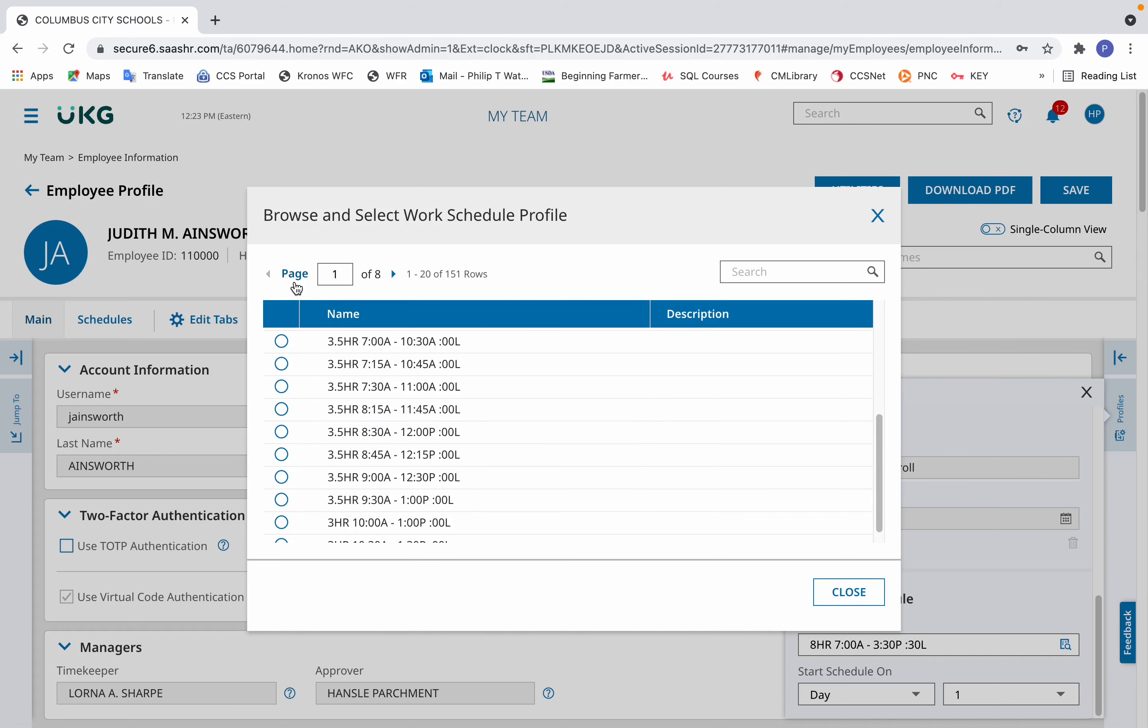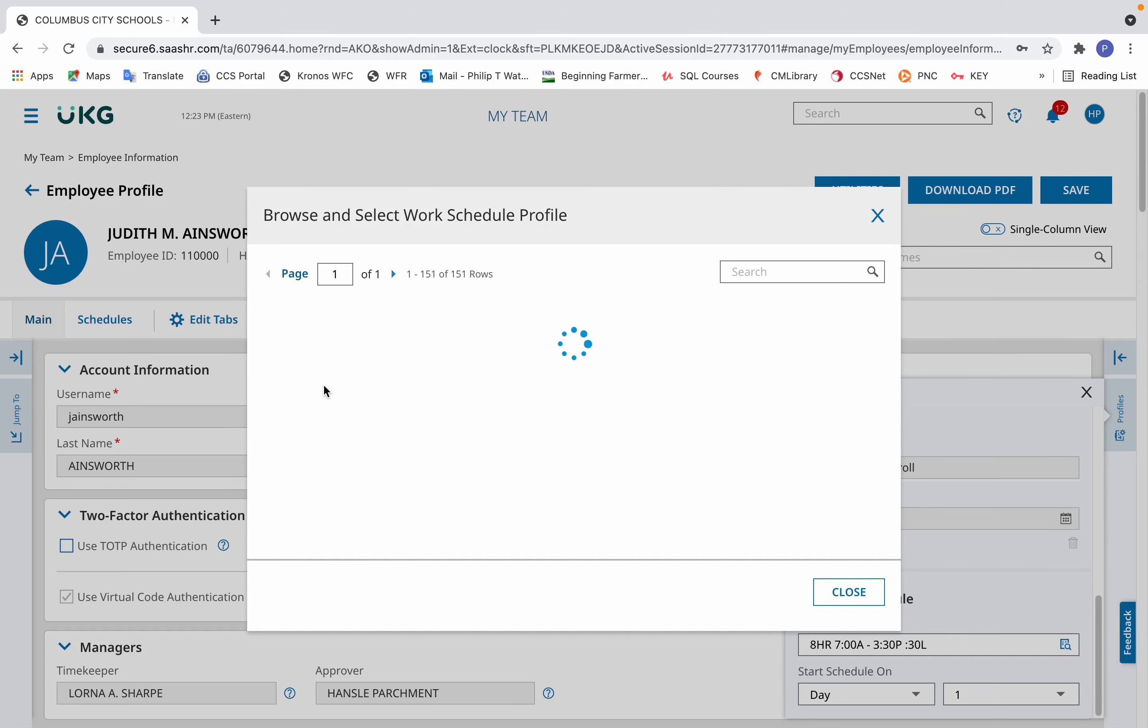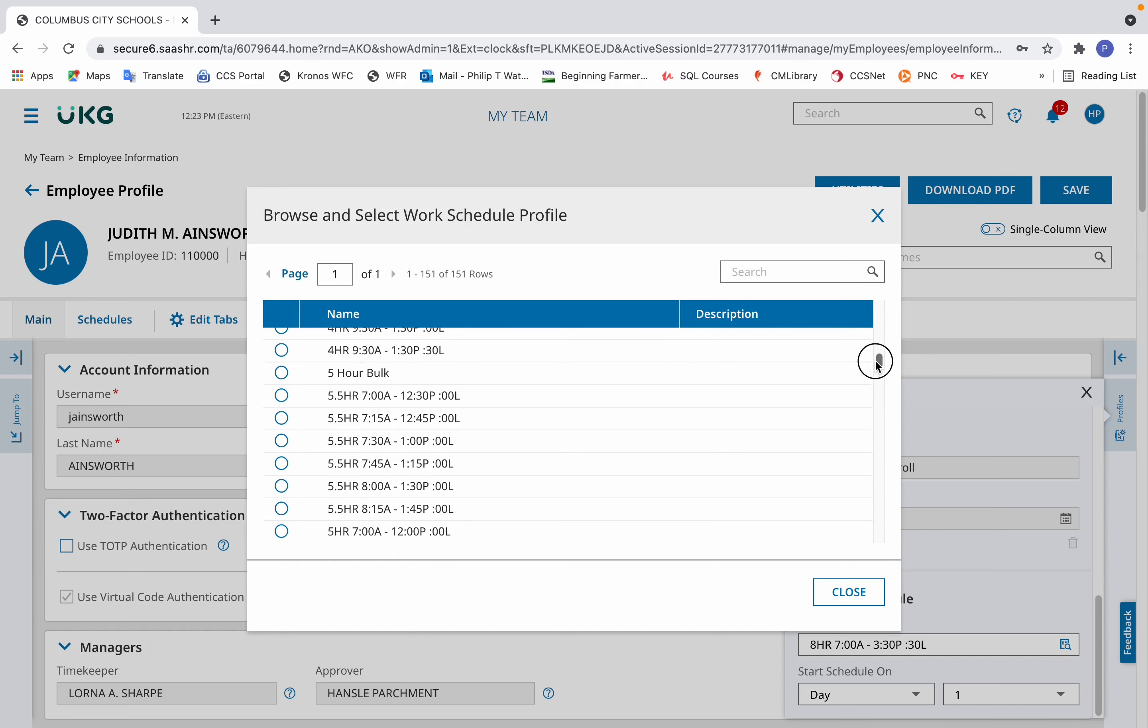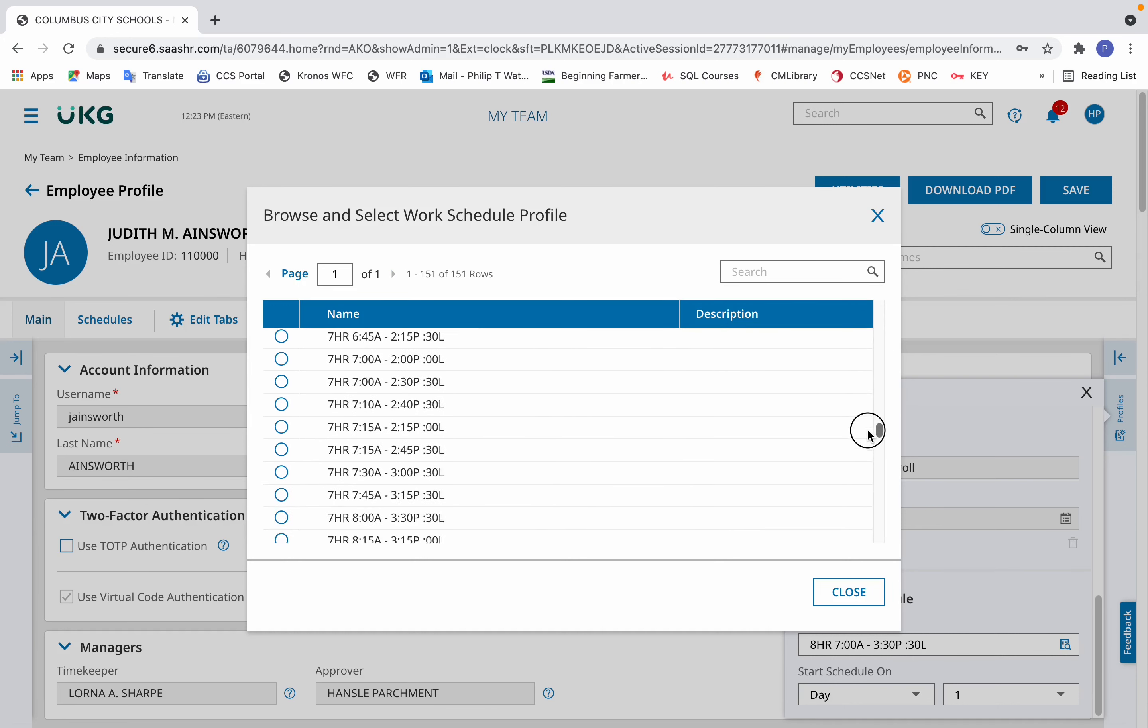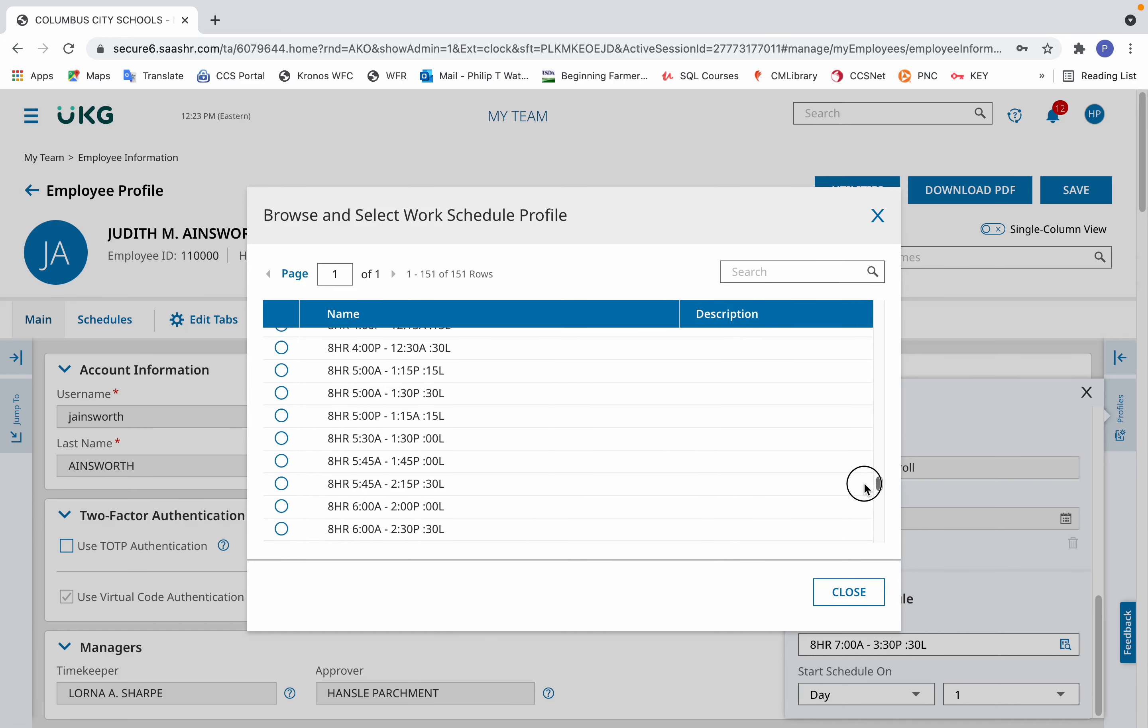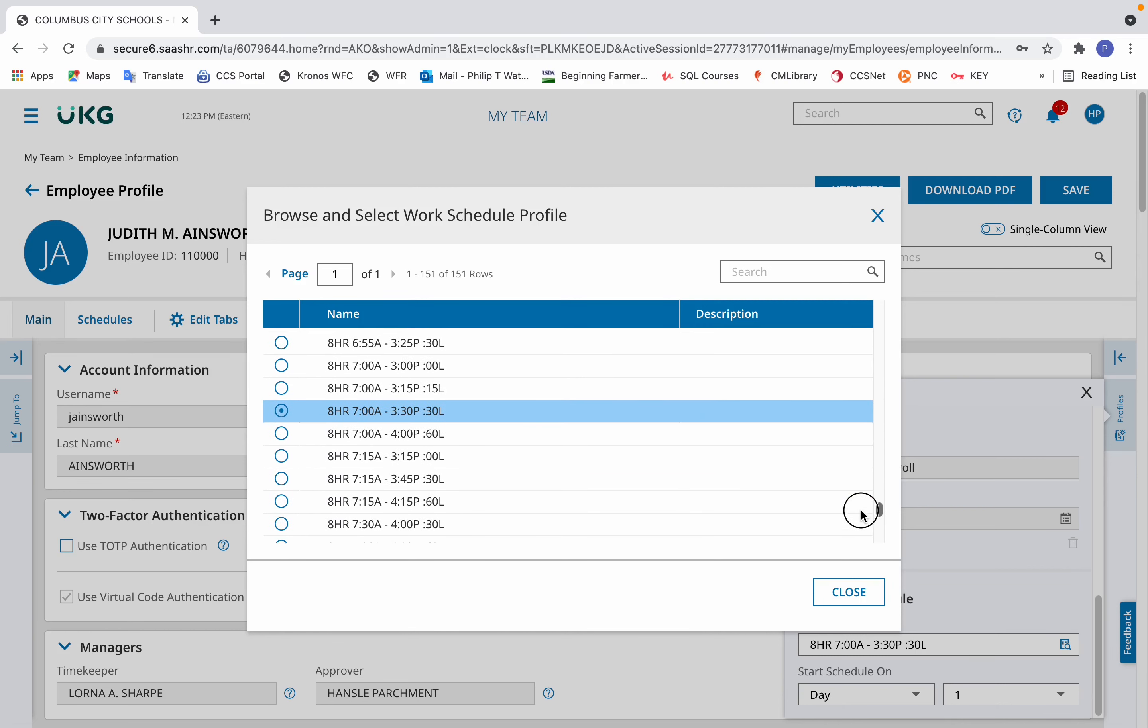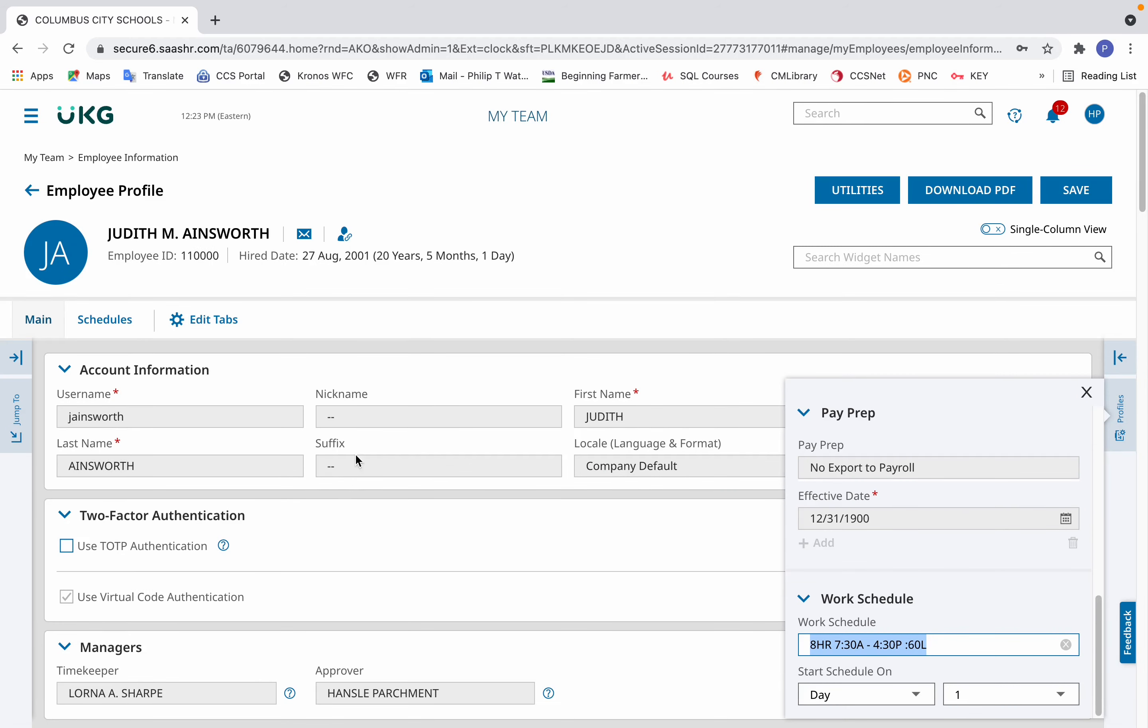To see all the rows for all the schedules, click on the page icon. In this place, select the maximum of 200. You'll see all the available schedules. Then scroll down until you see the schedule that the employee has requested and it's been approved by their manager.